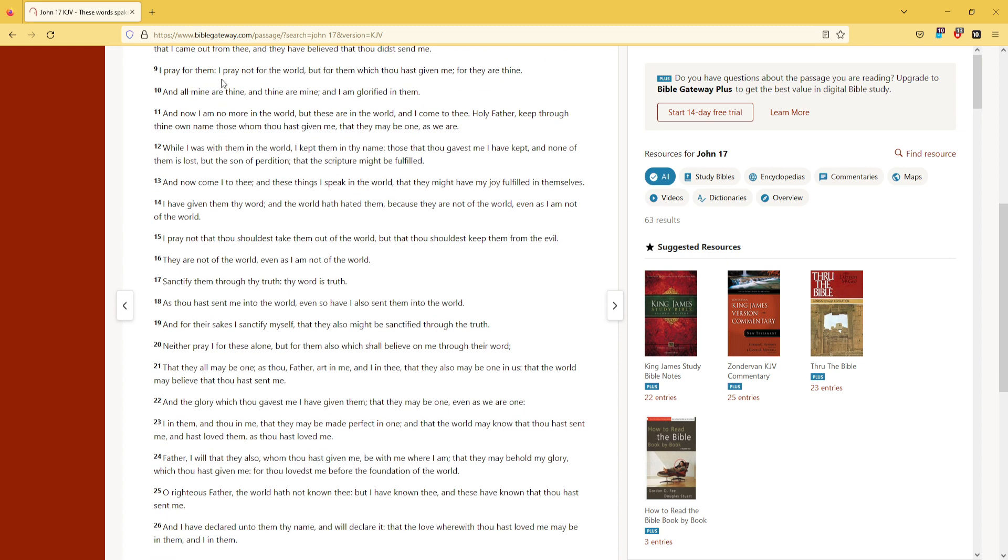I pray for them. I pray not for the world, but for them which thou hast given me, for they are thine. And all mine are thine, and thine are mine, and I am glorified in them.